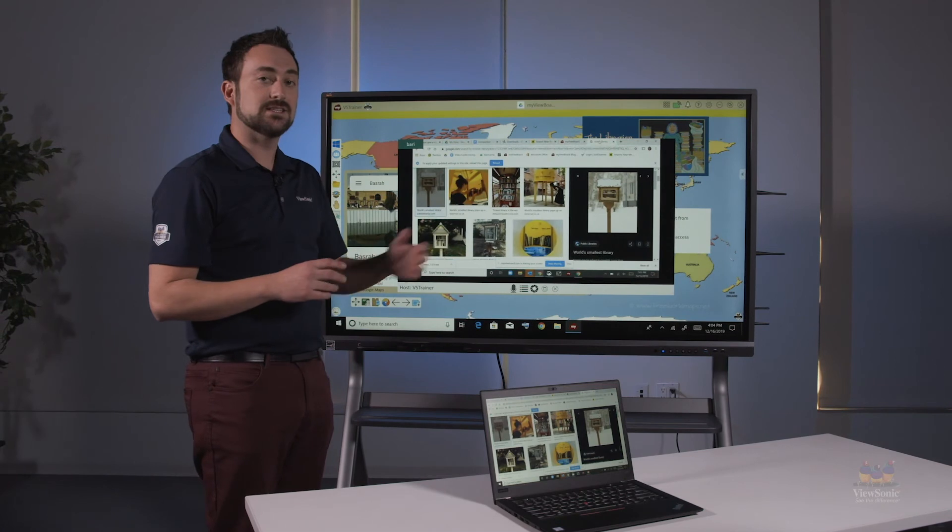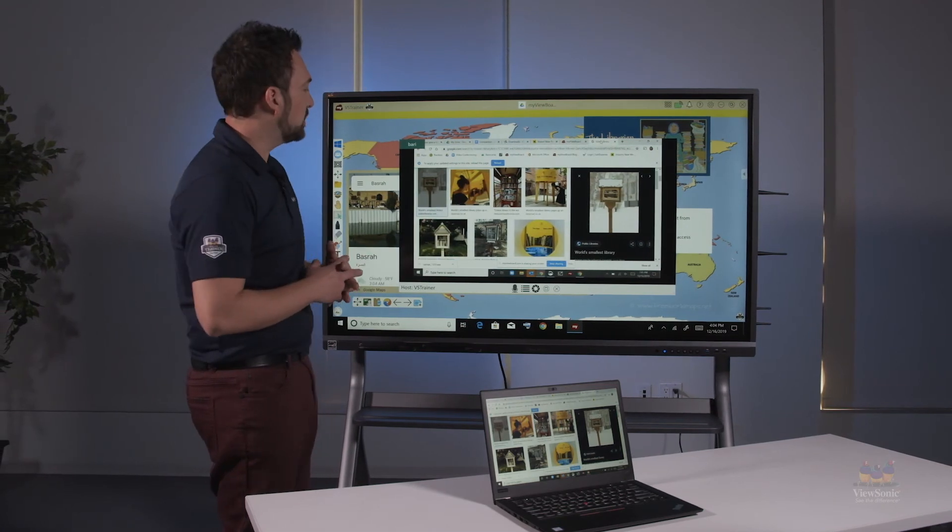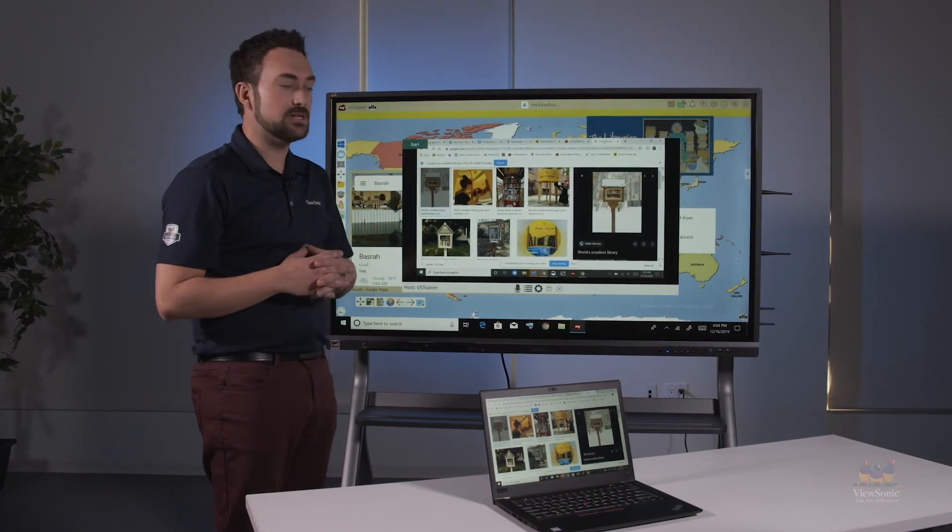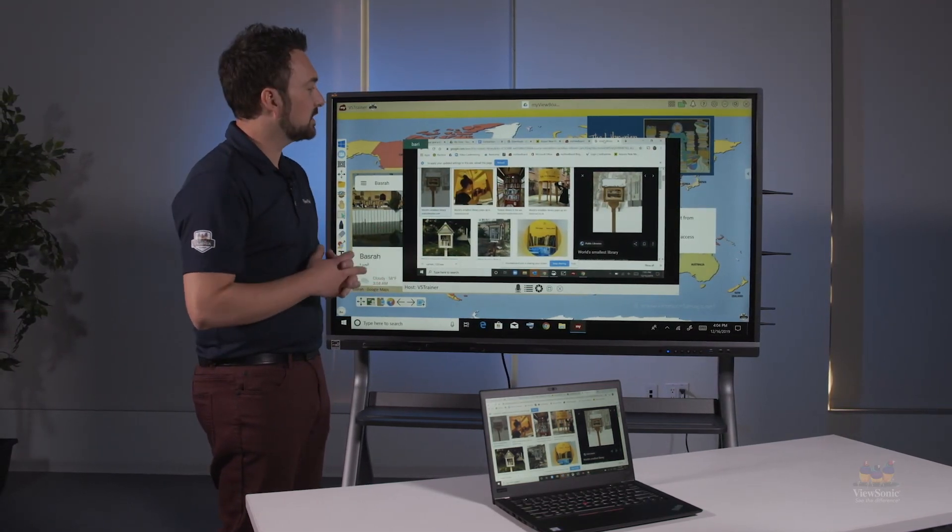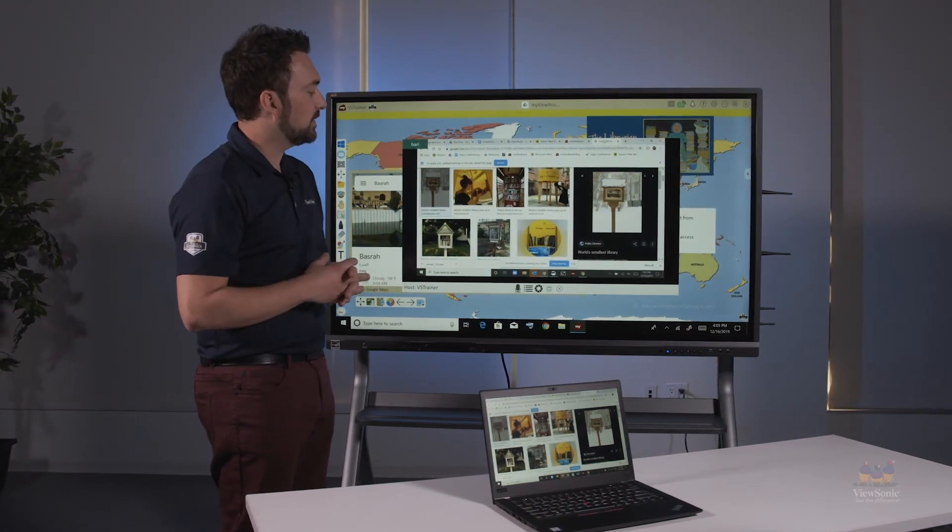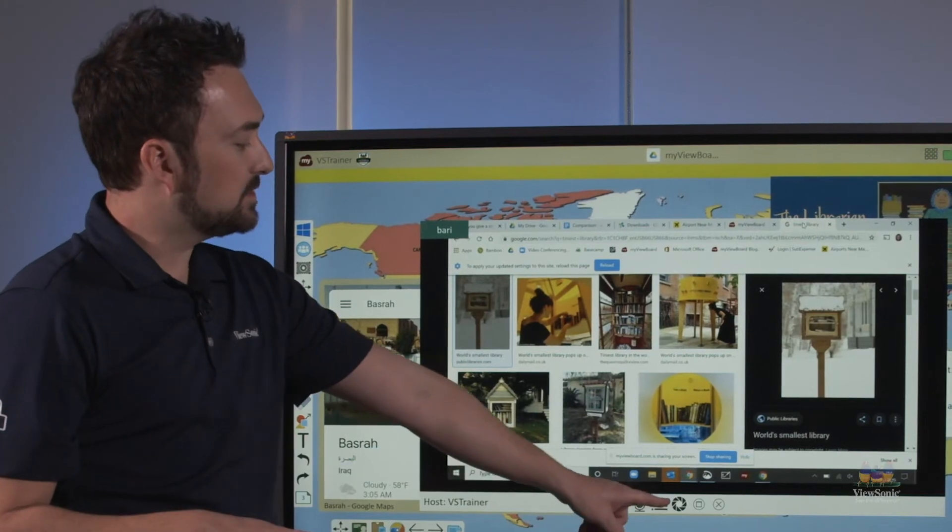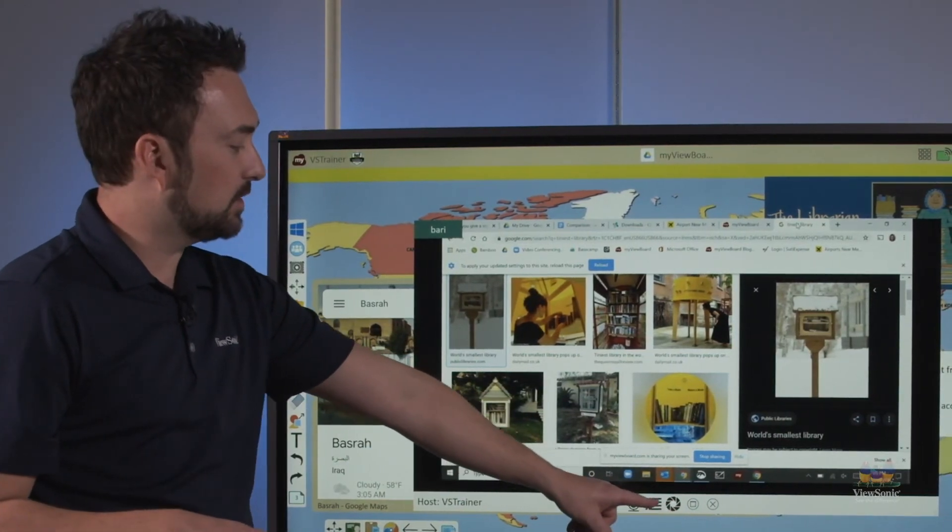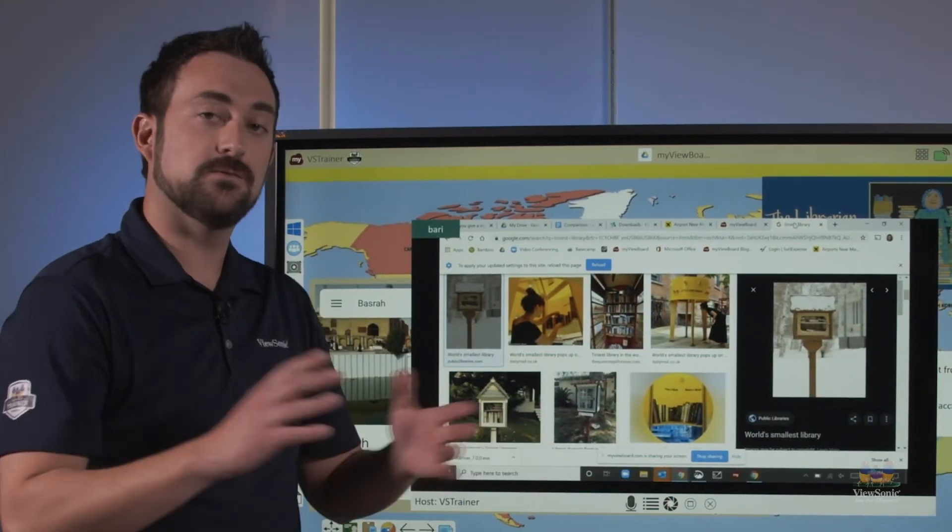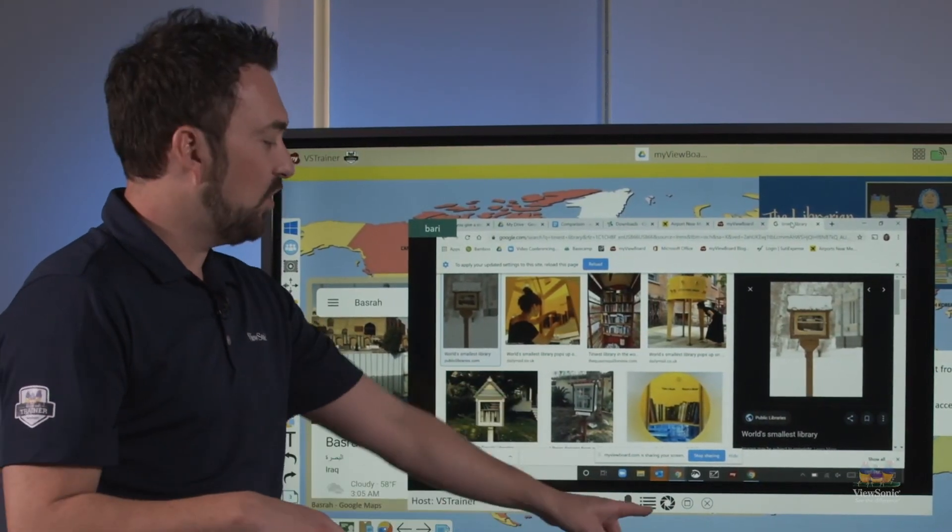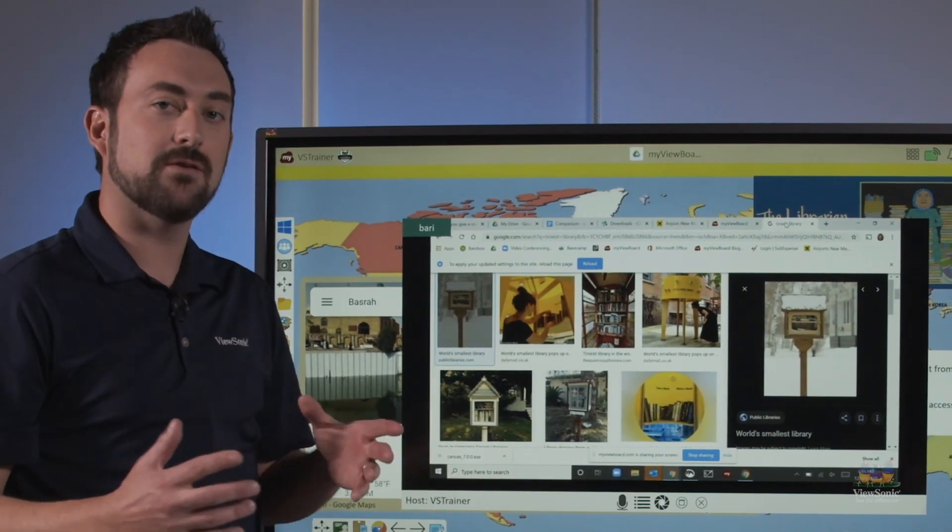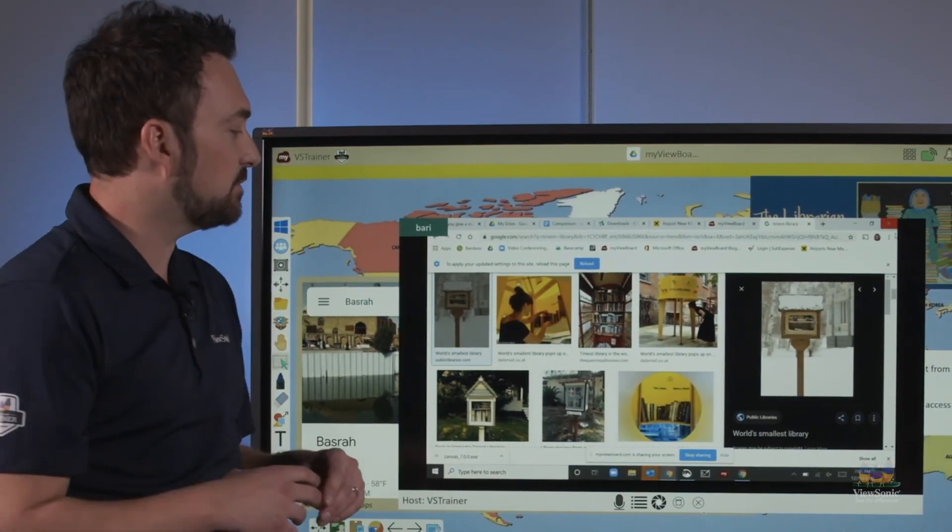Here I can see that Barry has shared images of little libraries and we can have a discussion about this. Notice that I have controls here on the bottom which include the ability to full screen or take a screenshot of whatever is on the student's page.